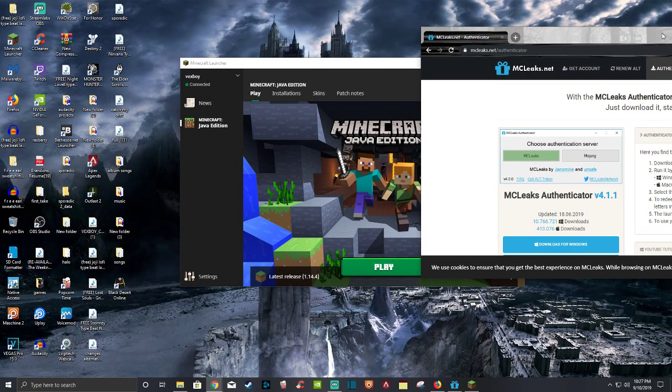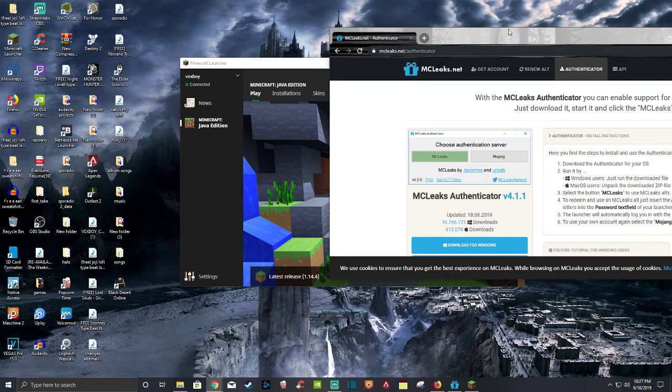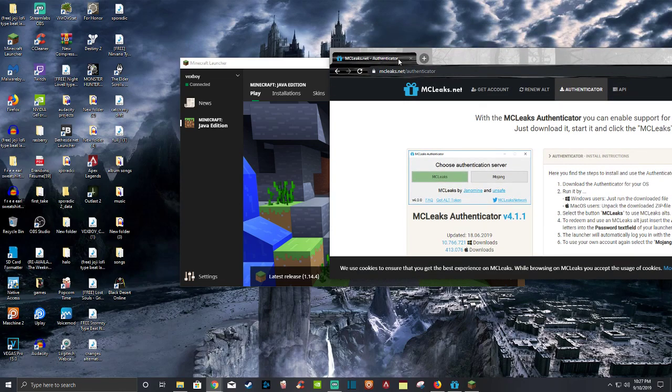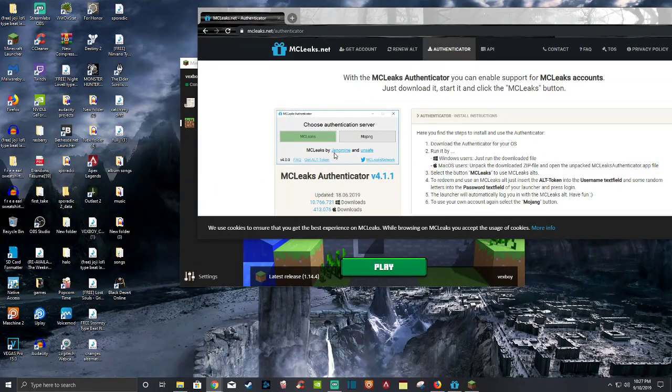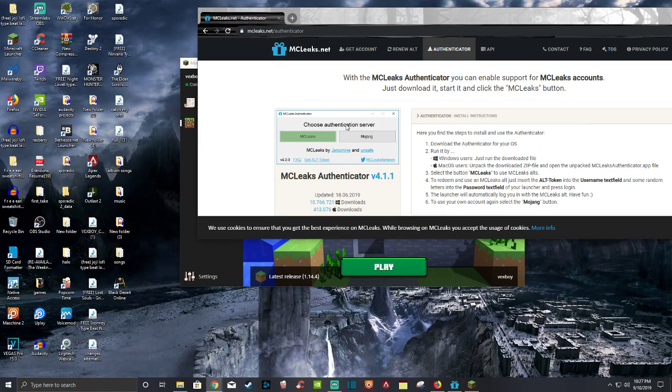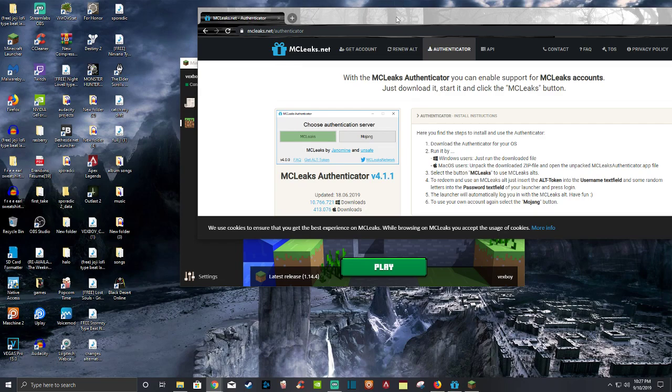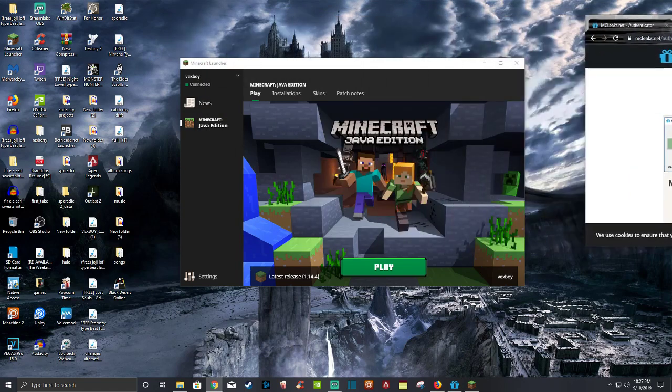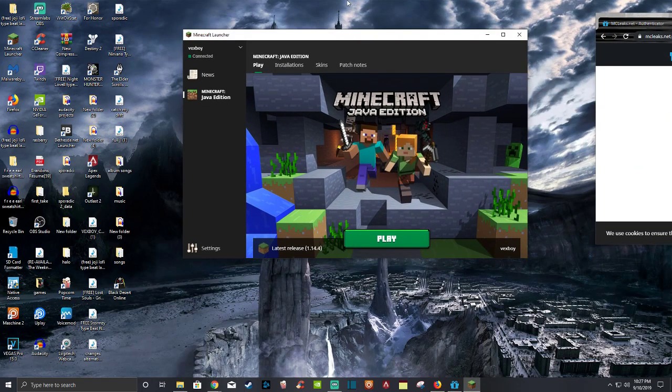And then that will pop up and it will look like this right here. This picture right here. You choose Authentication Server. Don't click MCLeaks if you're not using your own account. If you're using your account, you want to click Mojang. So you click Mojang and you log in.